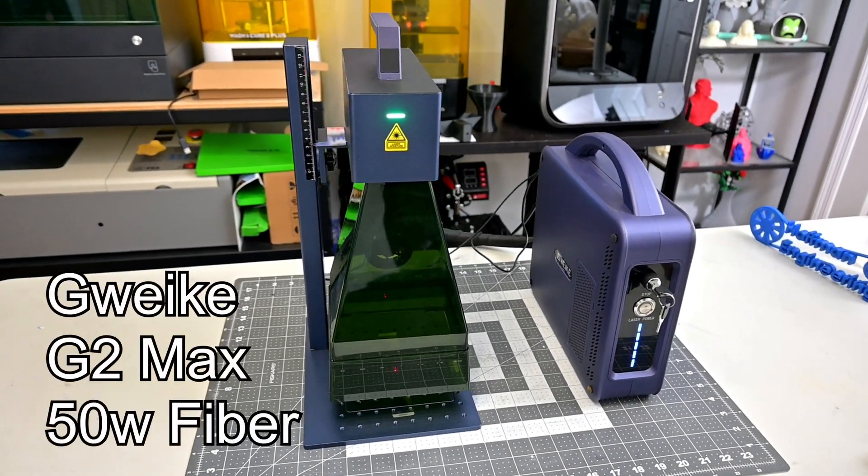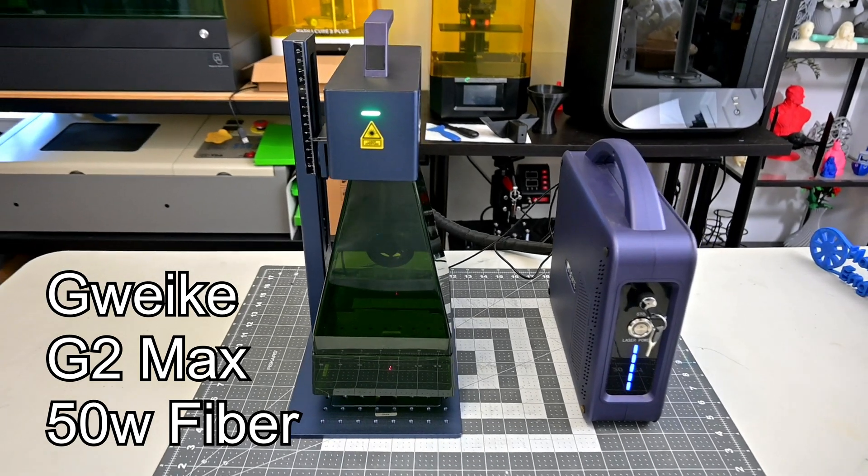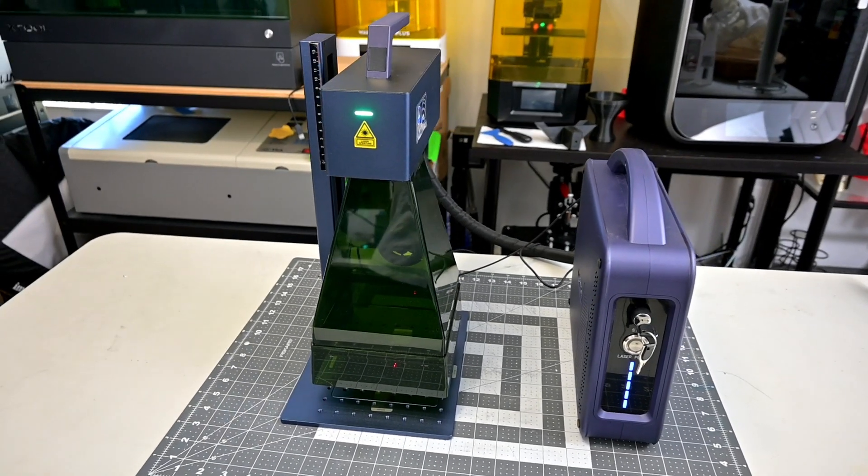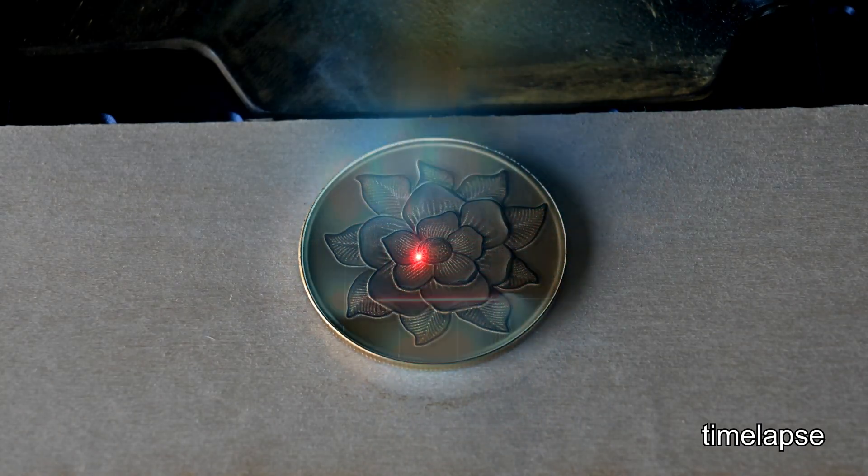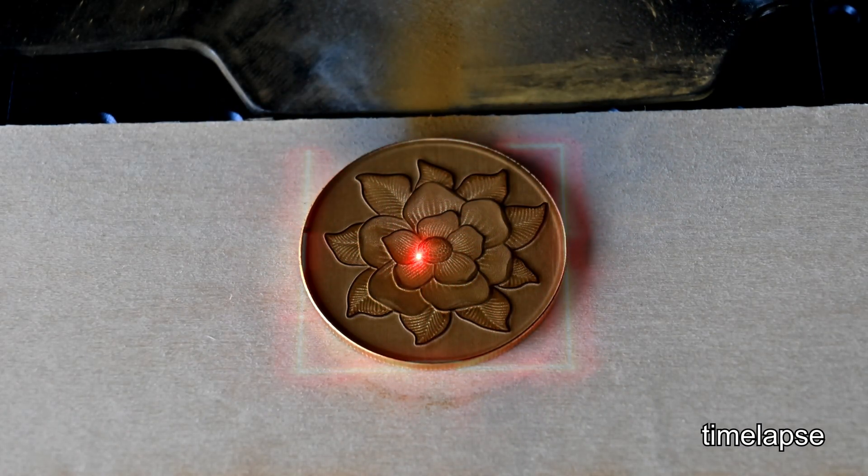This 50W fiber laser continues that trend, making it more powerful, more portable and more refined. So let's take a look at everything the G2 Max has to offer and see what this more powerful laser can do.